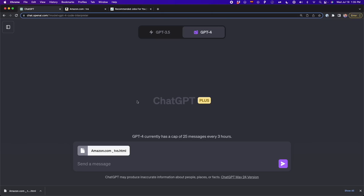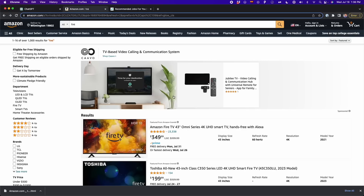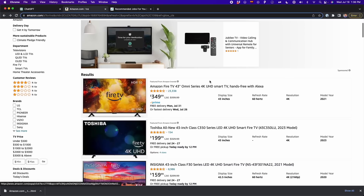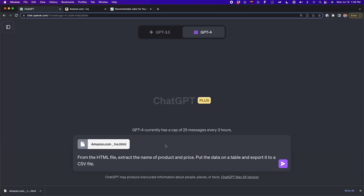We're going to use the following prompt: from the HTML file, extract the name of the product and price, put the data in a table, and export it to a CSV file. So basically we're going to extract only the name of the product — for example, Amazon Fire TV — and then the price, like 349, and then put this in a table and export it into a CSV file.